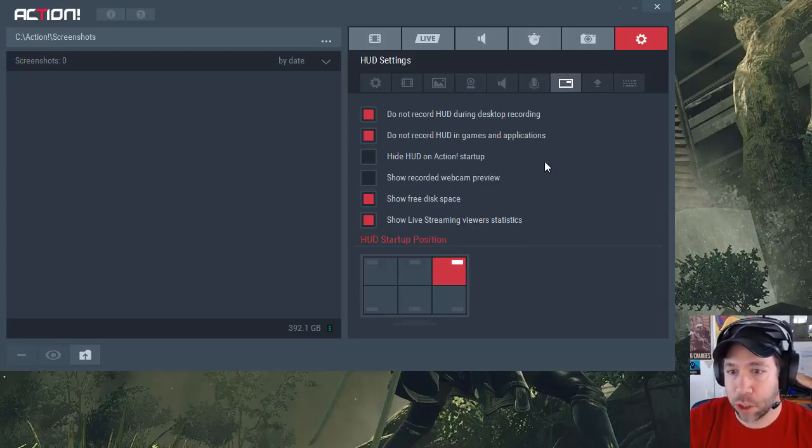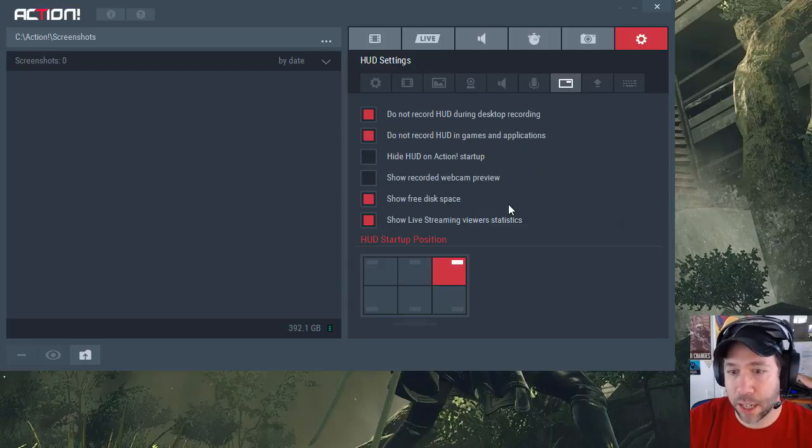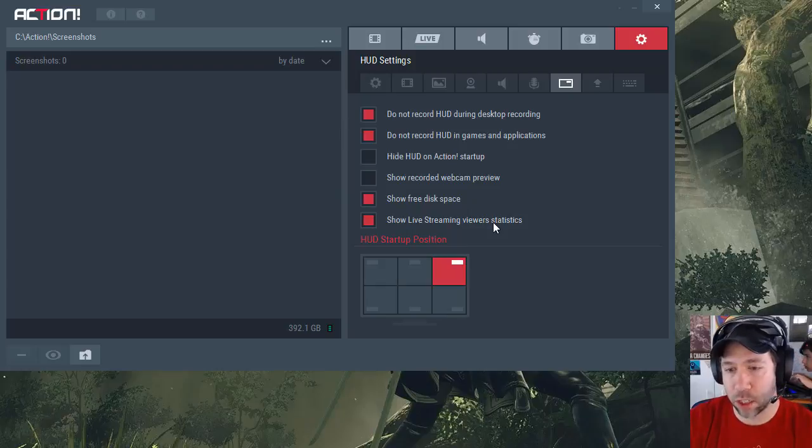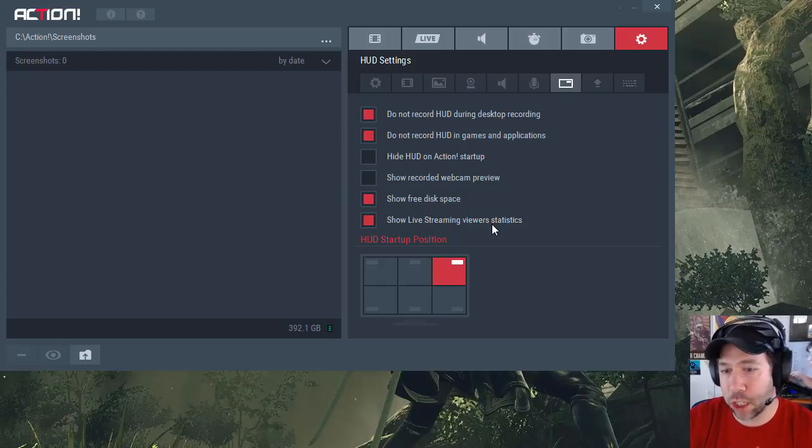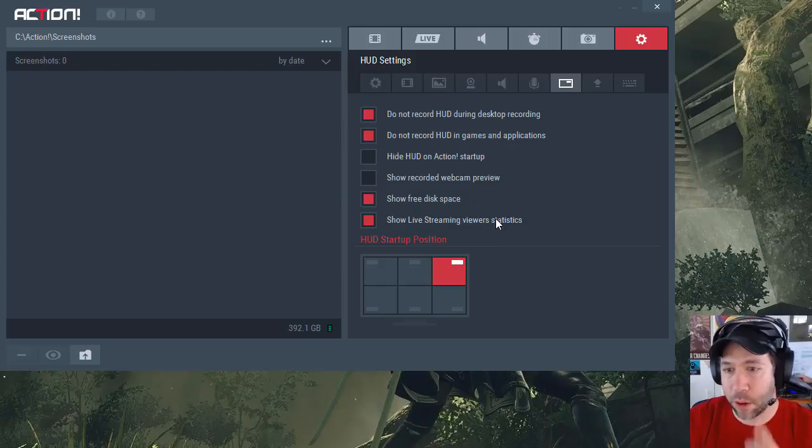You select your HUD settings. Where do you want the HUD to display? What do you want to display on your HUD? It could show live stream viewer statistics, which basically shows you how many people are watching the stream, but it doesn't show you if they're commenting, so you have no way of knowing if people are actually interacting.